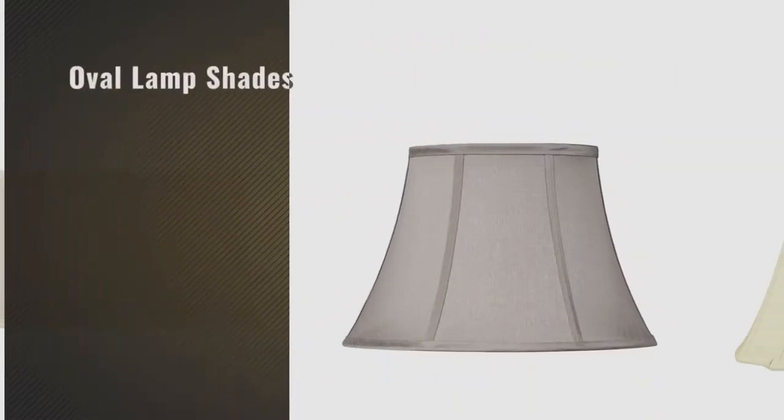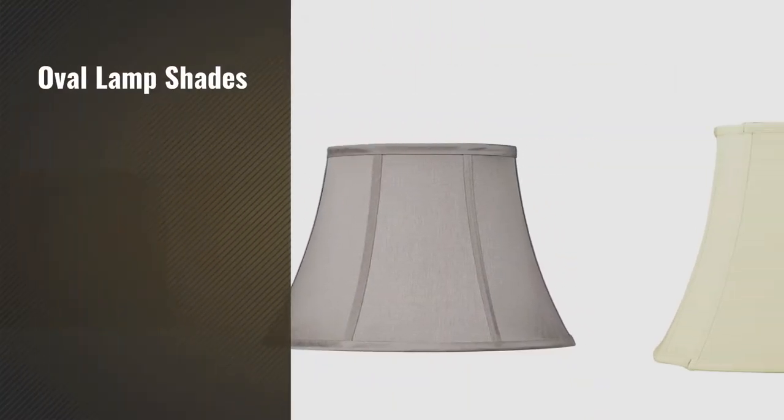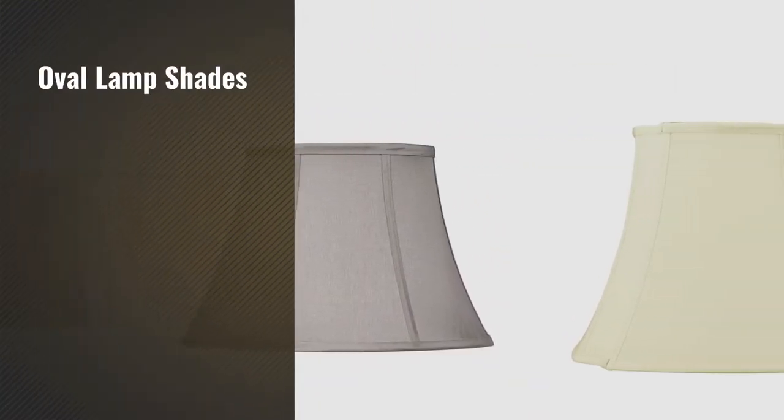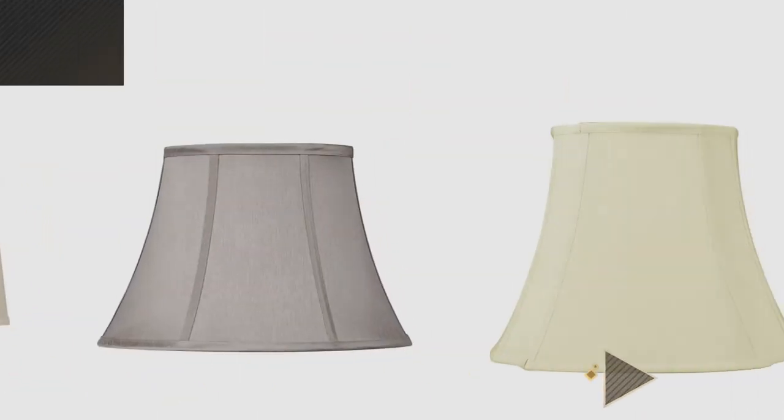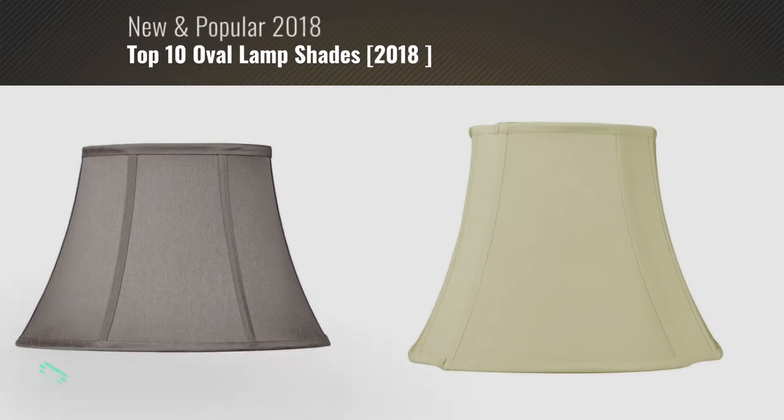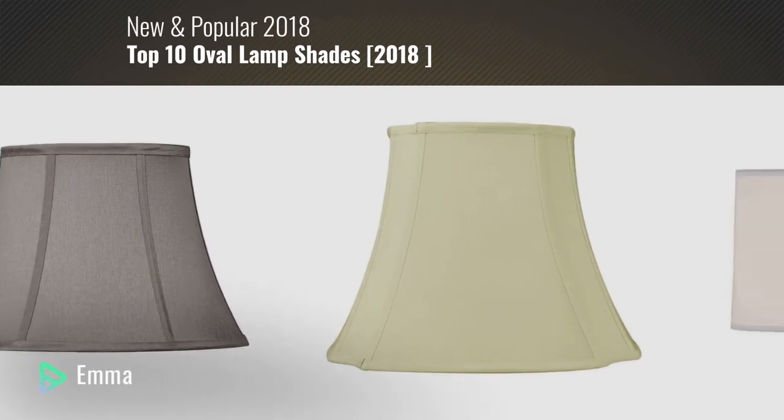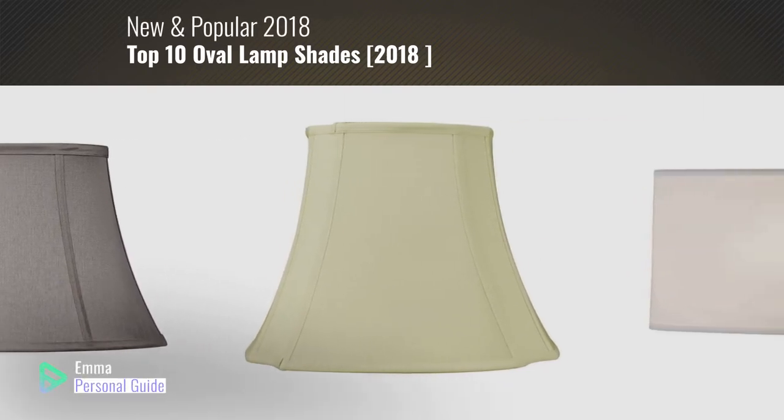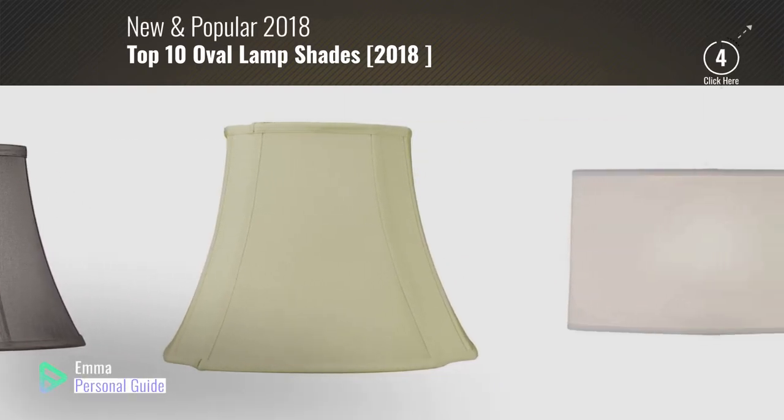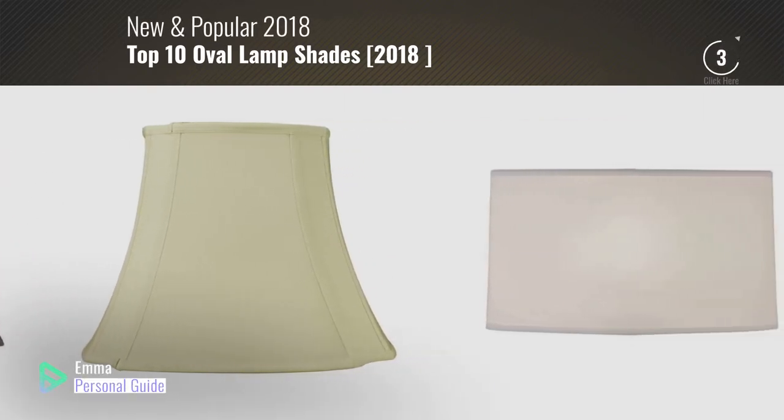If you're looking for oval lampshades, this video is for you. My name is Emma, your personal guide, welcome to our channel.